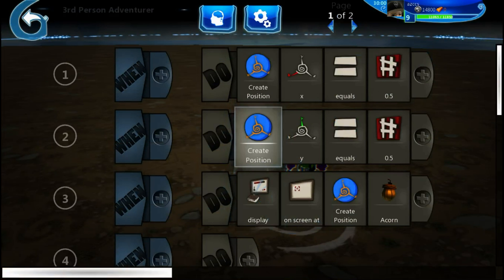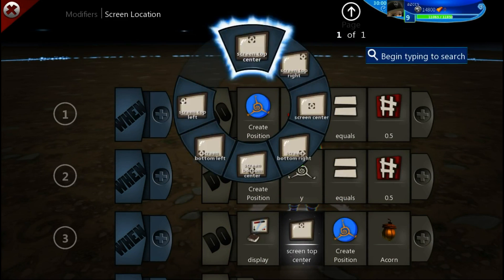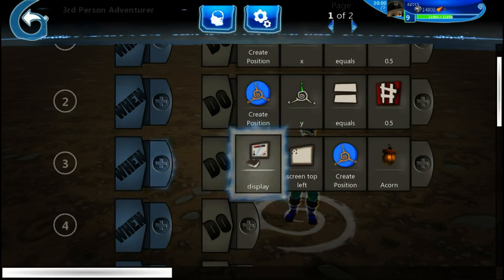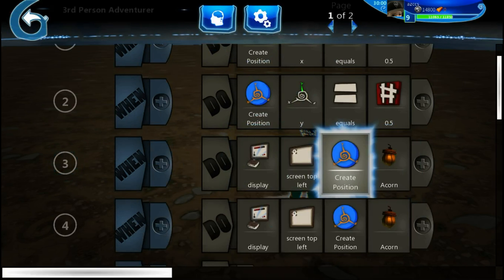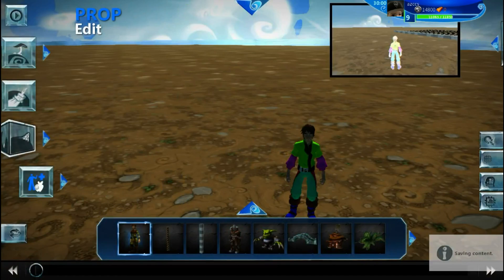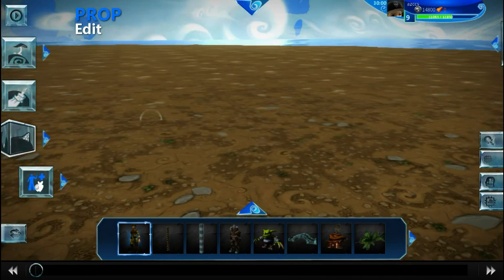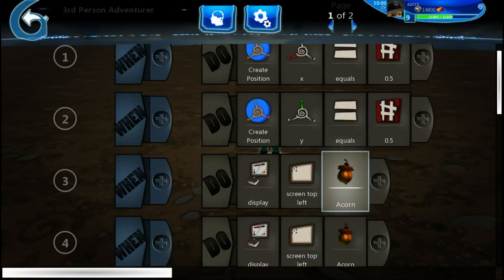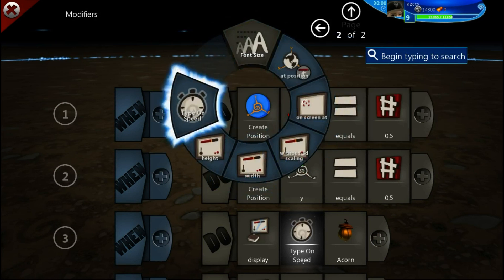One last quick thing about 2D objects before we move on to 3D: when you use the Screen Location — say we set it to Screen Top Left — and if we copy and paste this and do another one also on Screen Top Left, they'll be on top of each other. Actually it automatically separates them. If you want them to be overlapping or directly on top of each other, you have to use the 'On Screen At' tile.